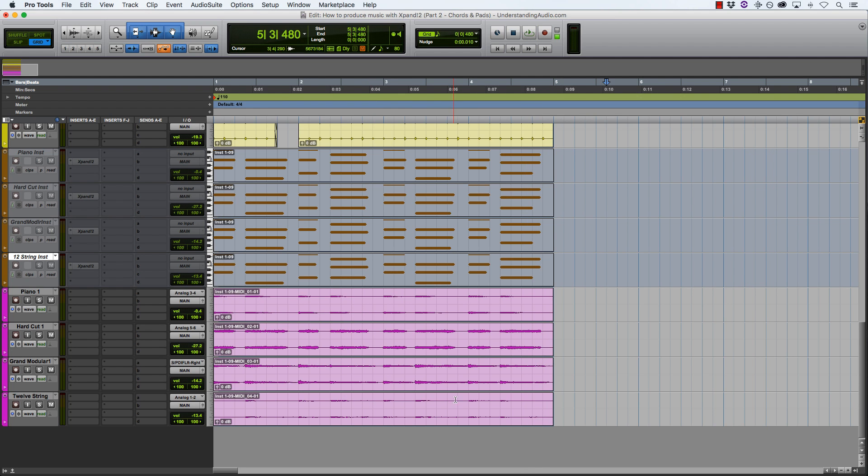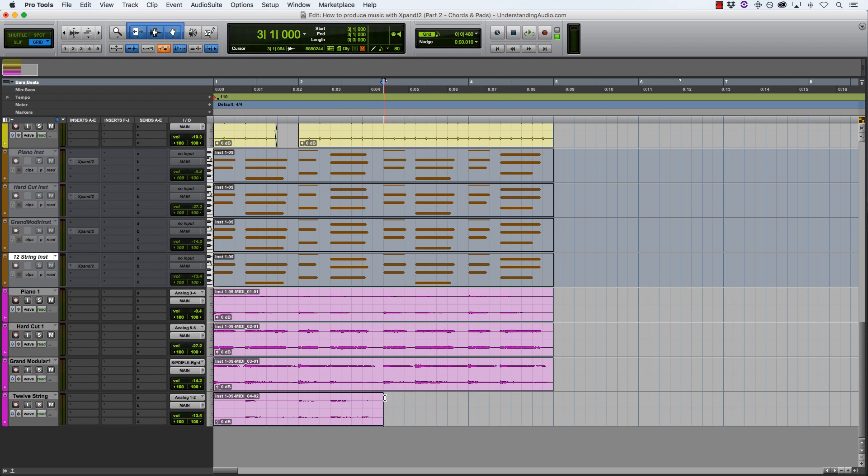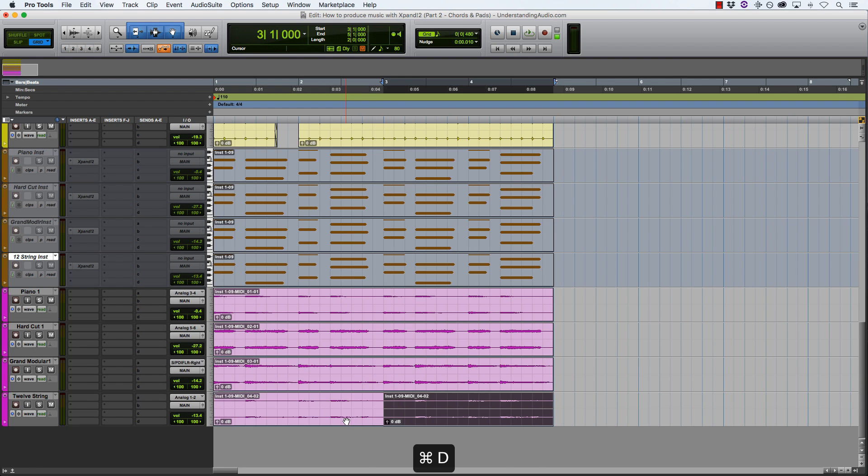Alright, so the only thing that I noticed was that there is a note here that sticks out in this track, so I'm just going to delete the second half of this loop and duplicate the first part.